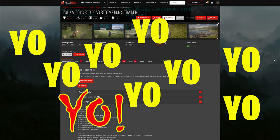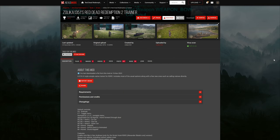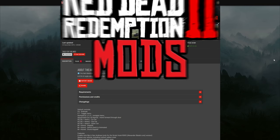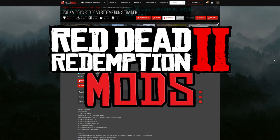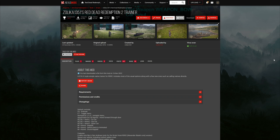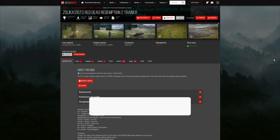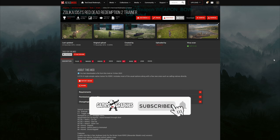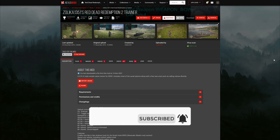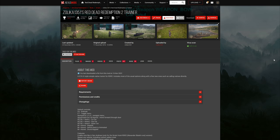We are bringing you another Red Dead Redemption 2 mod video, and today we are going to be doing an update video on how to install Zolika's 1351 Red Dead Redemption 2 trainer. Shout out to the creator.